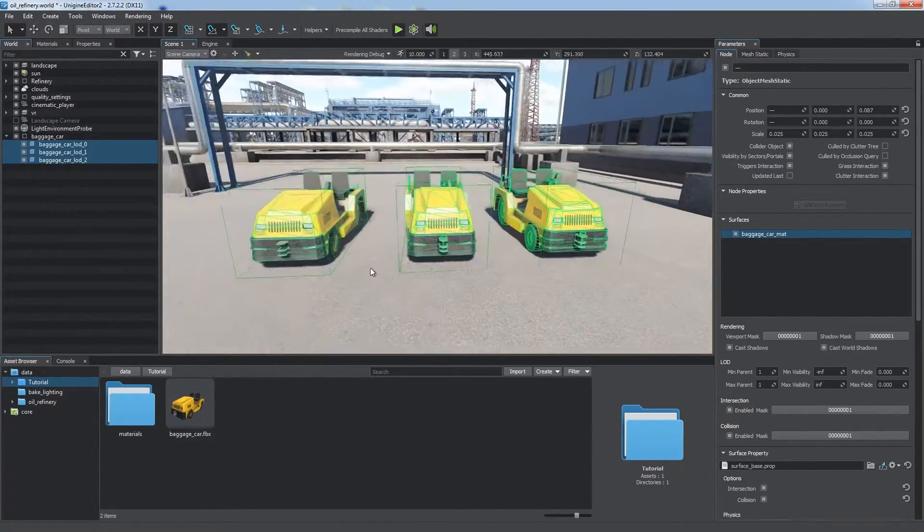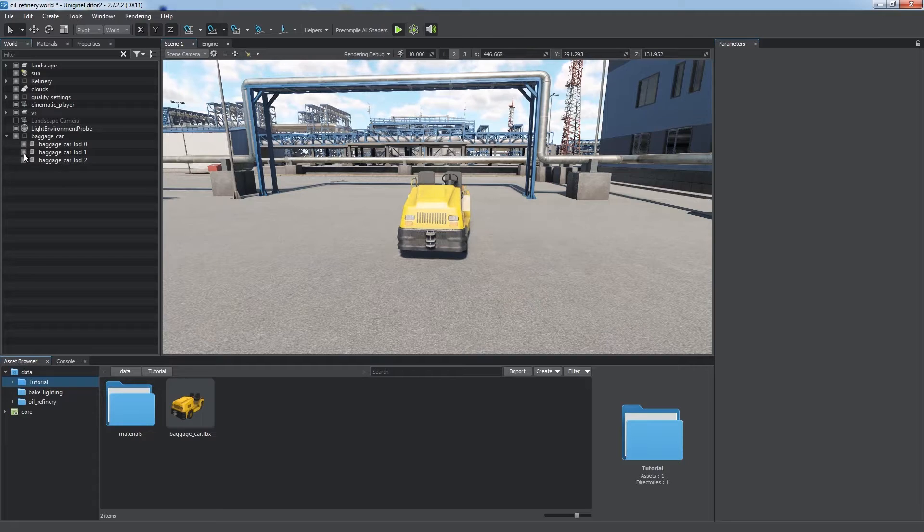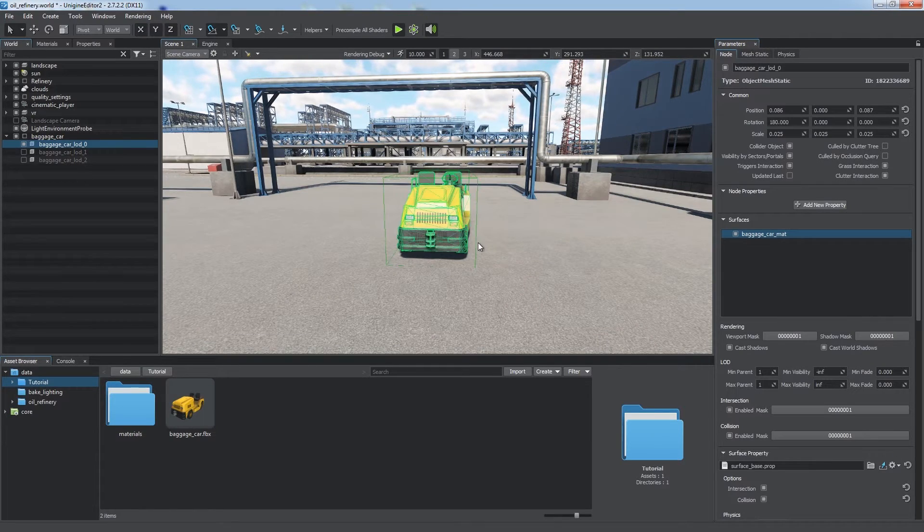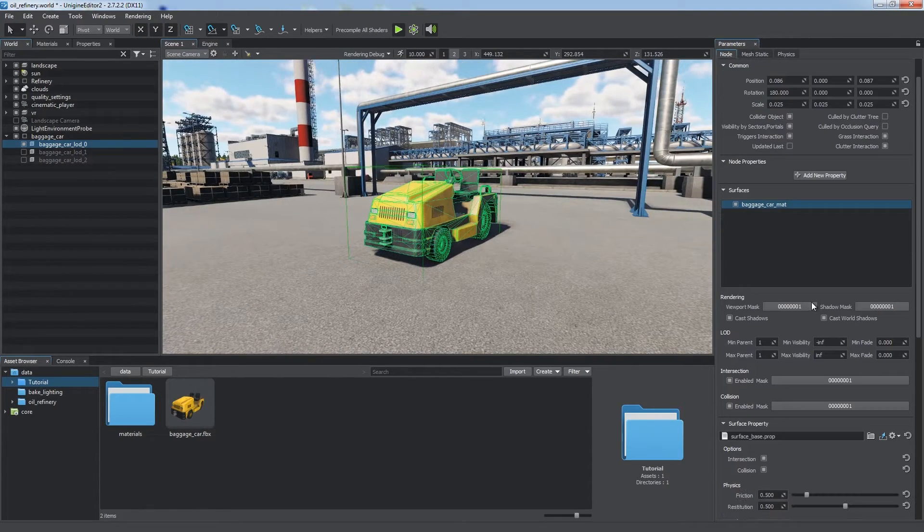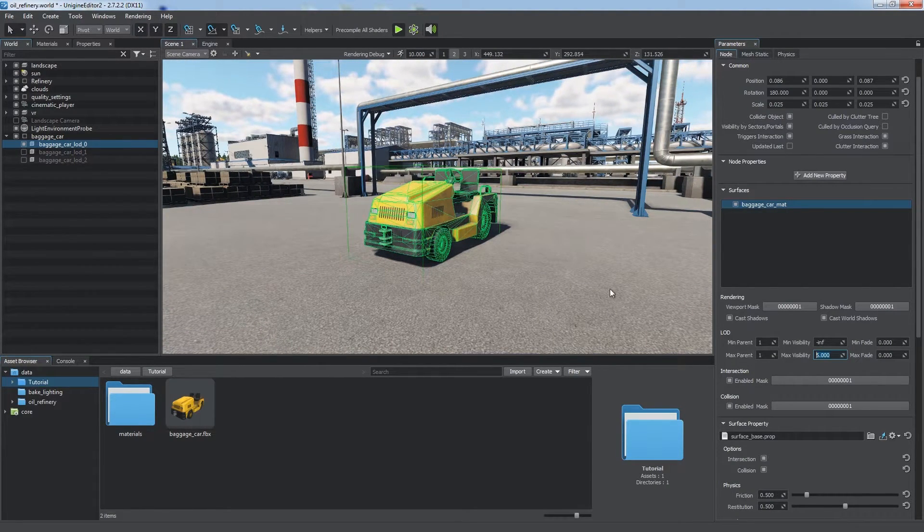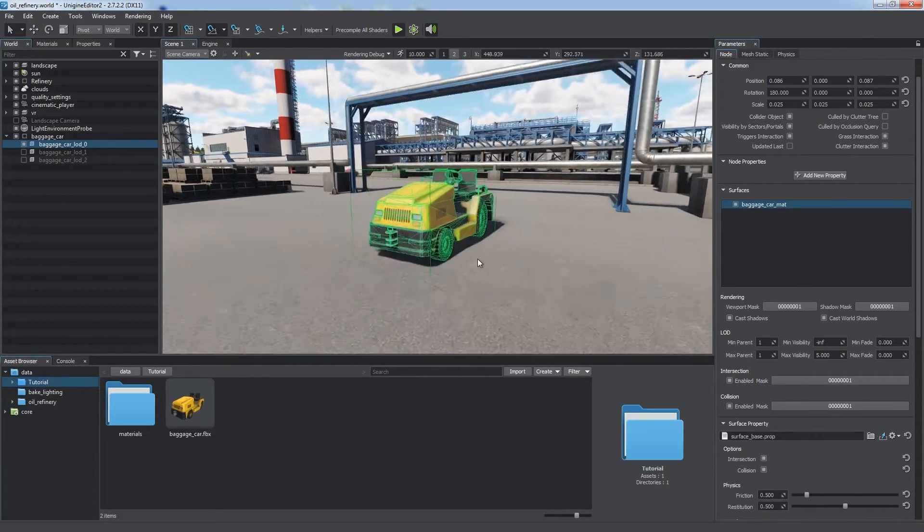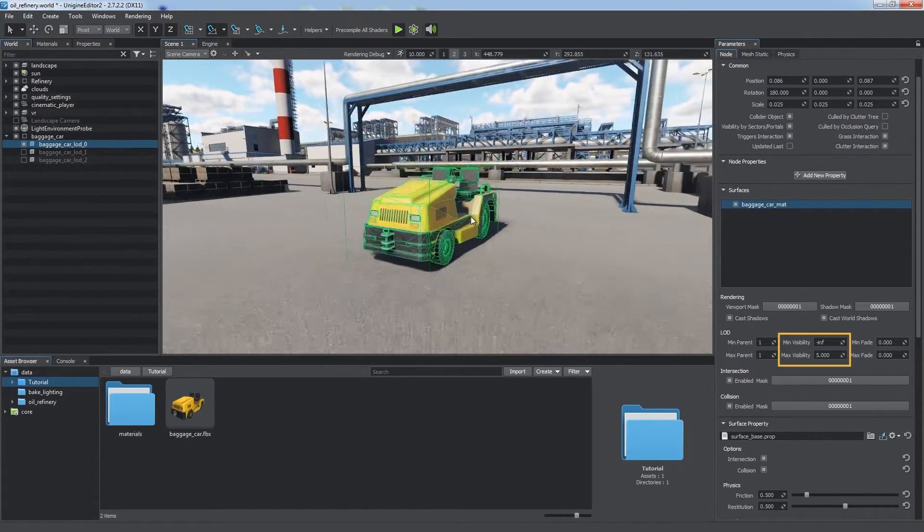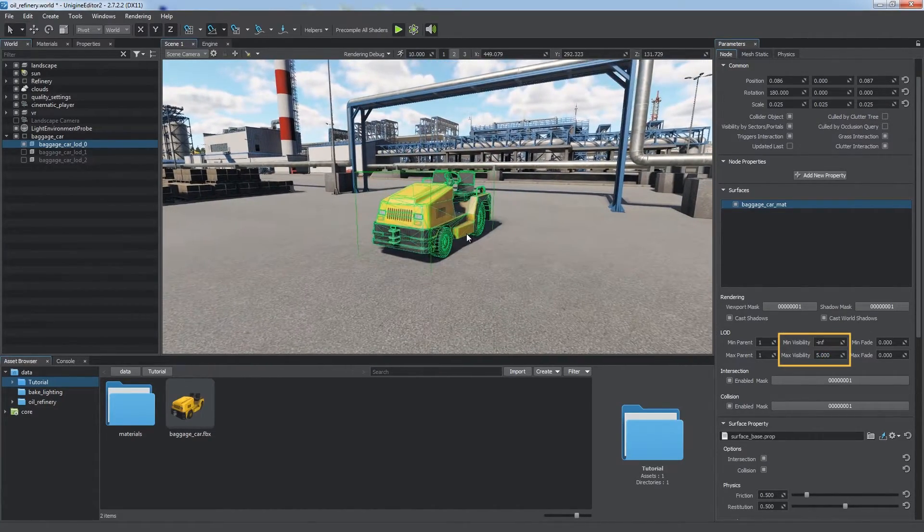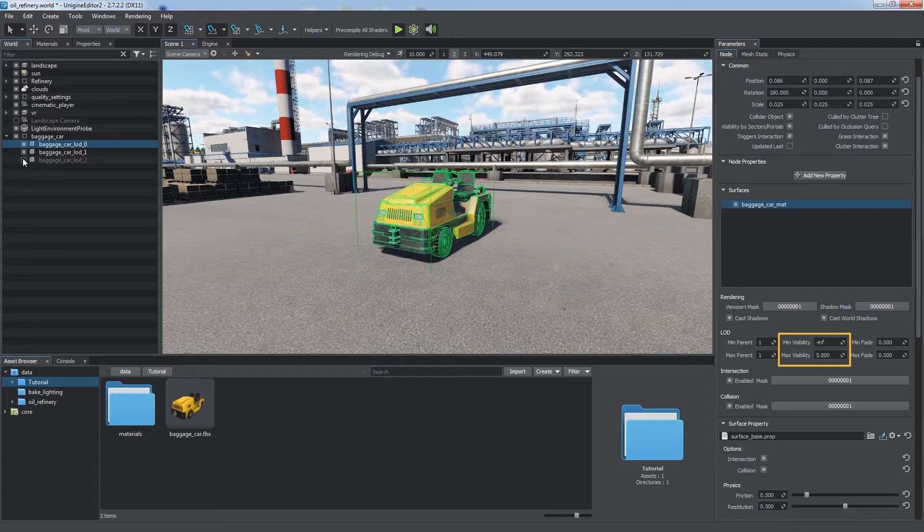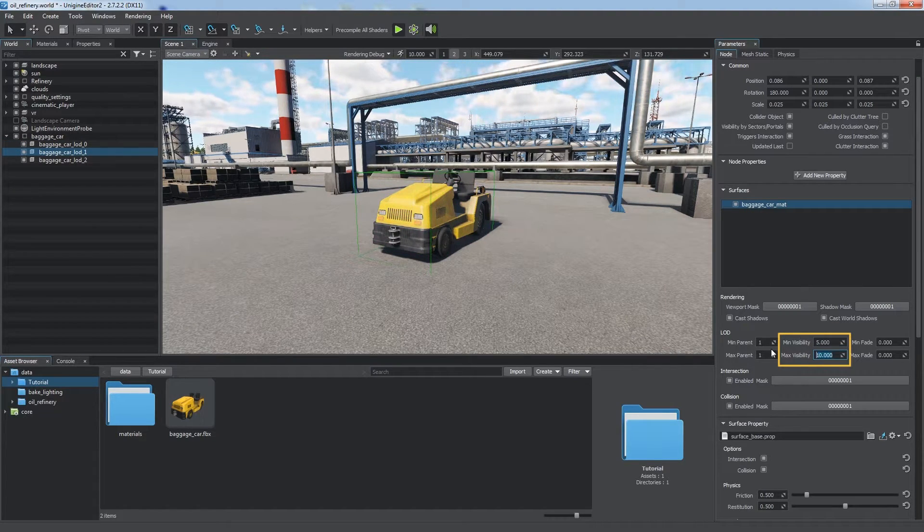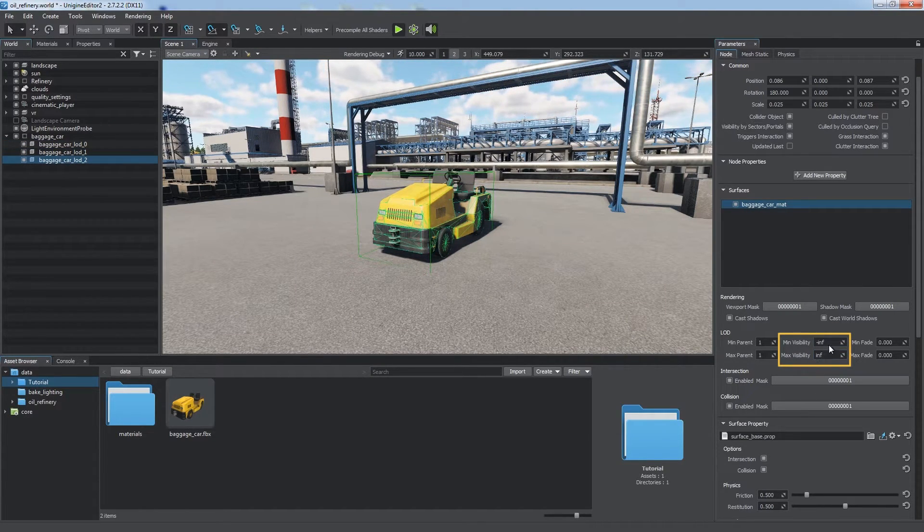We can prepare several versions of the same mesh with different complexity and details, and show only one of them depending on the distance from the camera. The closer, the more details. So we select each version and specify minimum and maximum visibility distances in the LOD section.